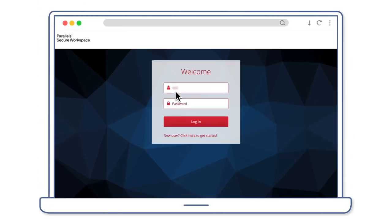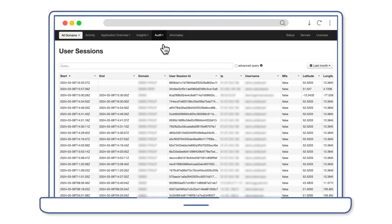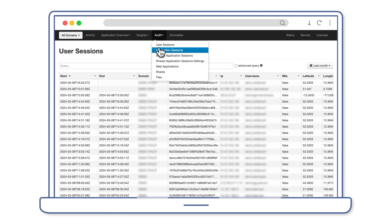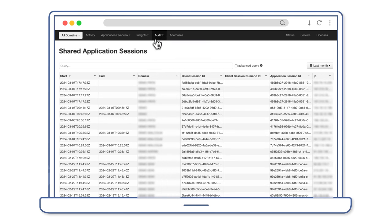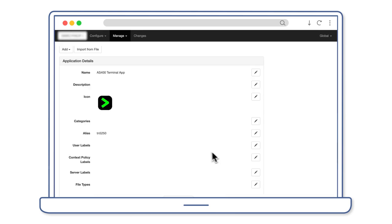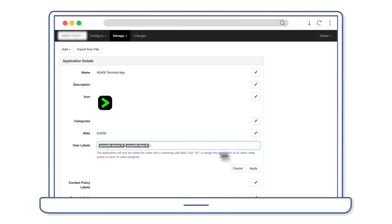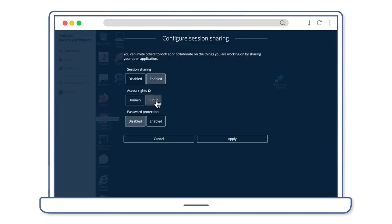Simplify security management with intuitive controls and real-time insights in the Parallels Secure Workspace admin UI. Configure applications and manage access effortlessly with precision in every permission and policy.